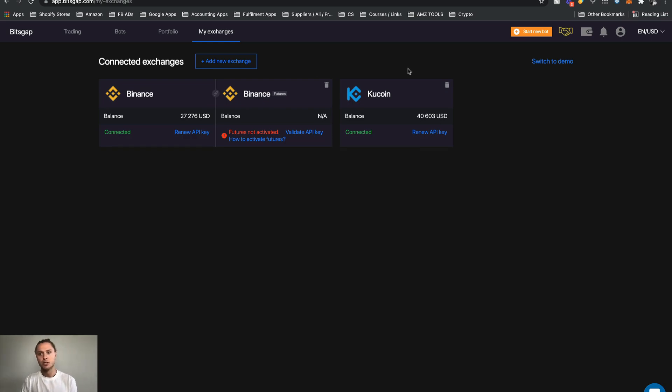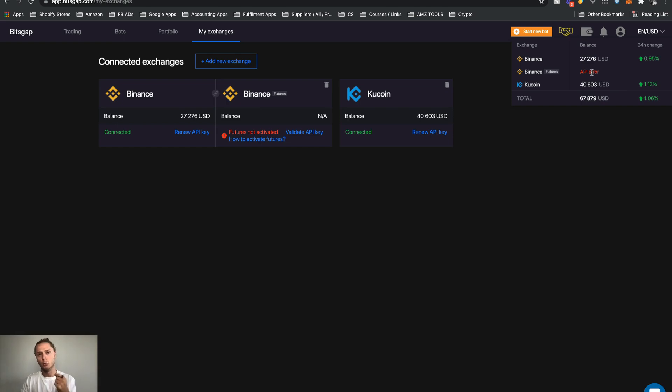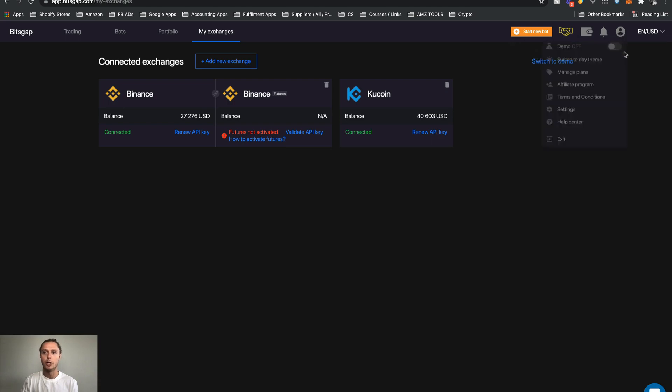Now just while I'm up on this top section we've got the start new bot. And we have a wallet. This is the most important thing here as well. This is just giving and pulling your wallet balance from your exchange. So it's pulling in some total from your exchange, and then we've got our profile here.